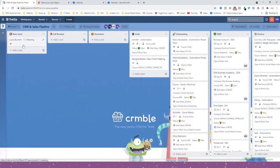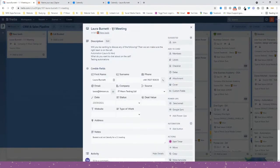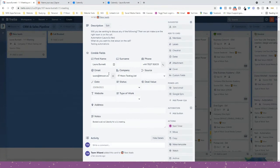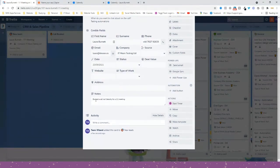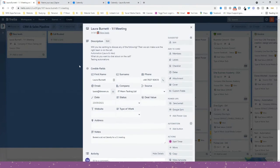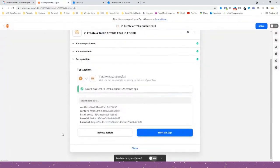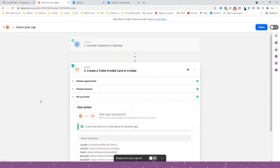Going back to the board — there we go! On the left-hand side it's added me with the title 'Laura Burnett One-to-One Meeting'. It's put in what I wanted in the description — the question followed by the answer — and it's filled in all the fields I asked it to fill in. In the notes it's put 'Booked via Calendly for a one-to-one meeting'. It's worked perfectly!